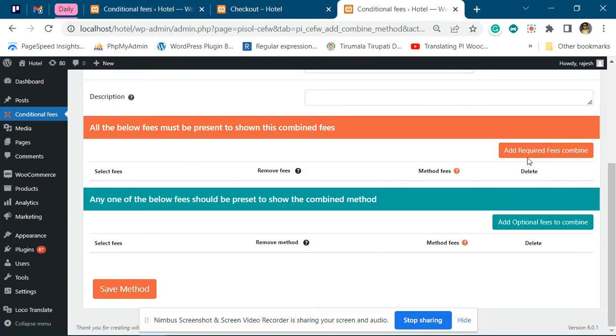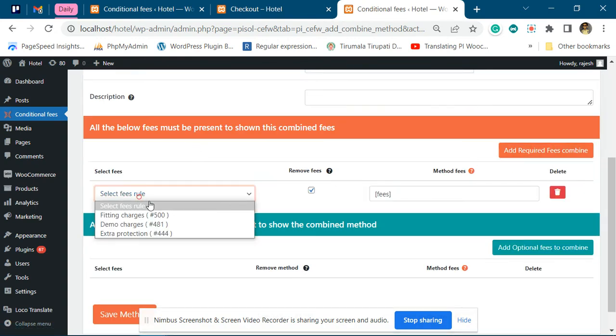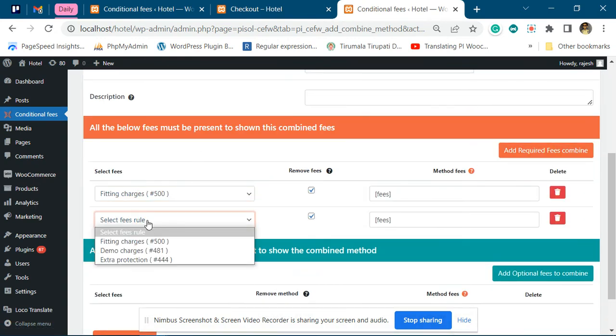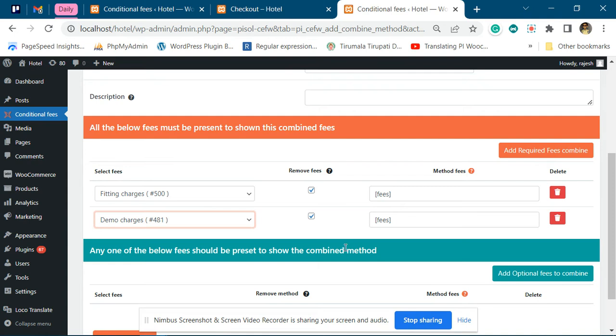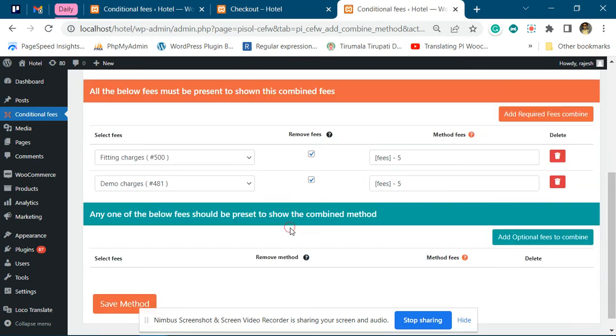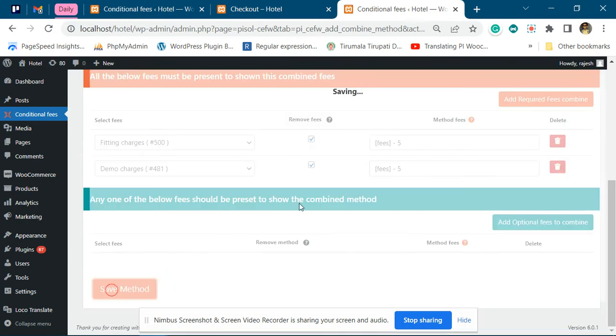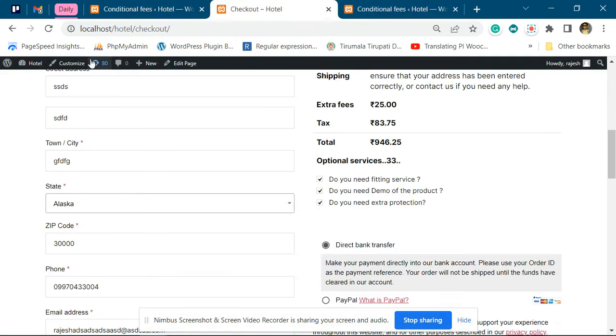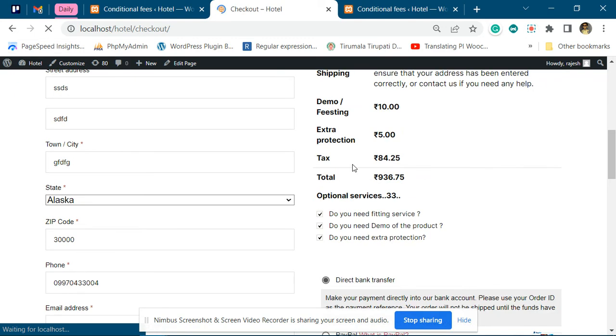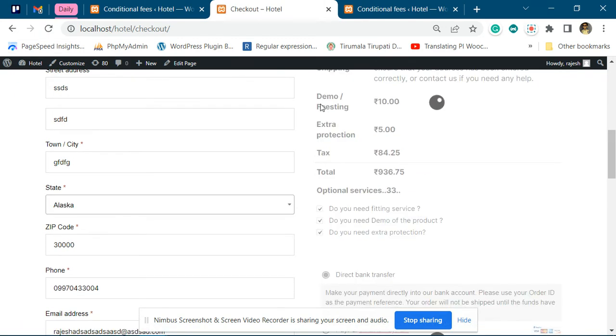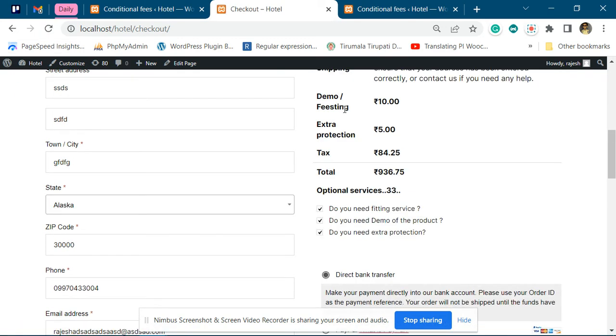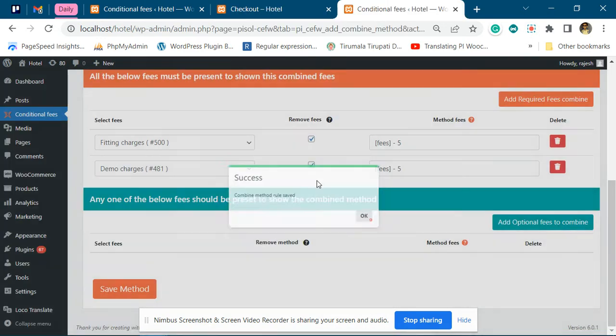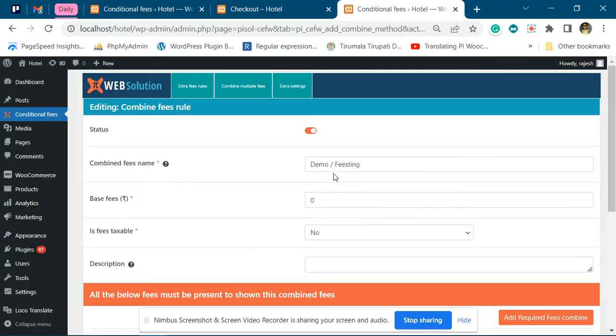You will add it like this: fitting and demo, and give them a five dollar discount on their respective fees. Now what will happen is when you select demo fees, demo and fitting together, the discount applies.